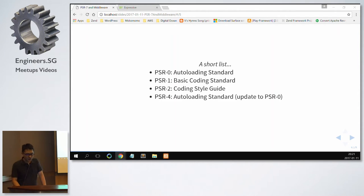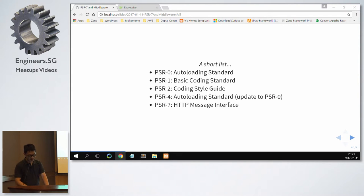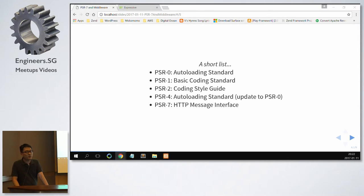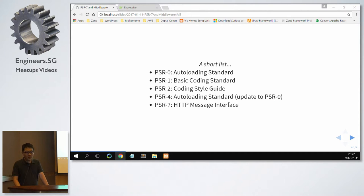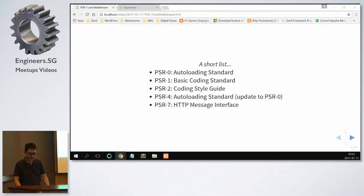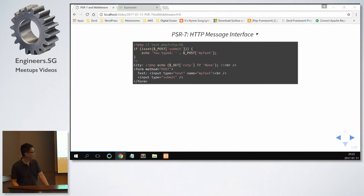PSR-4, autoloading standard, which is the update to PSR-0. And PSR-7, there's a lot more. I think right now there's PSR to PSR-20. Some are still in the voting process. Some have already been confirmed. And according to Matthew Weier O'Phinney, he is the project lead for Zend framework. He calls PSR-7 the future of PHP. And I'm going to touch on two parts later. The first part is going to be talking about PSR-7.